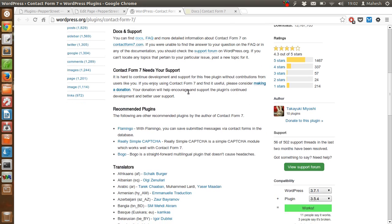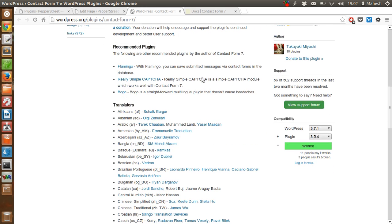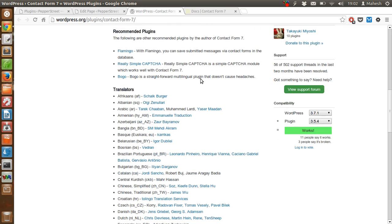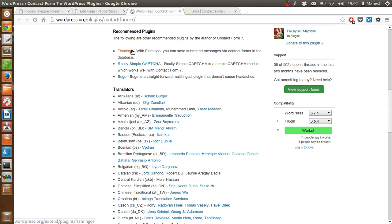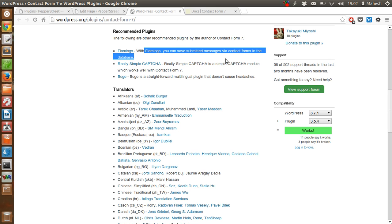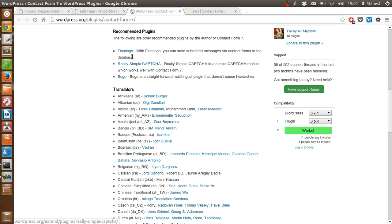Apart from that, on the official page, you will find that they are recommending Flamingo database. So this is basically you can save the messages that are coming.